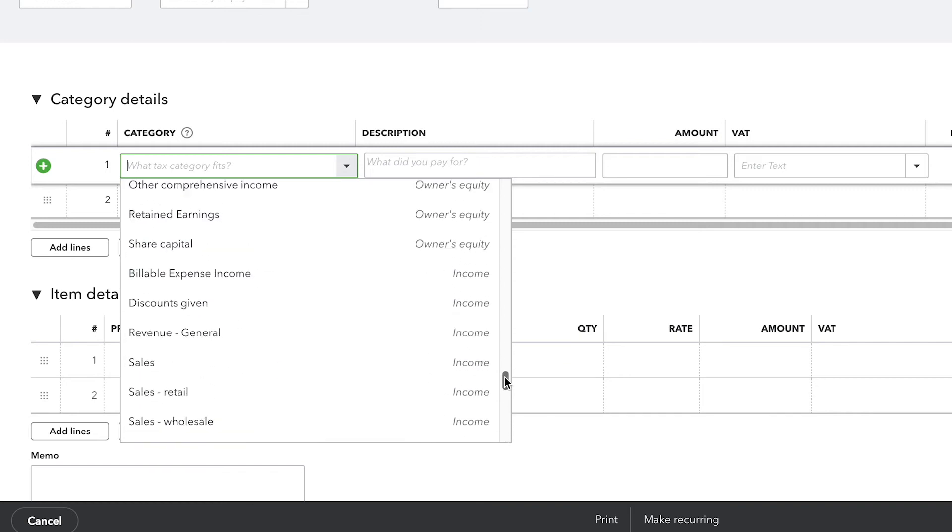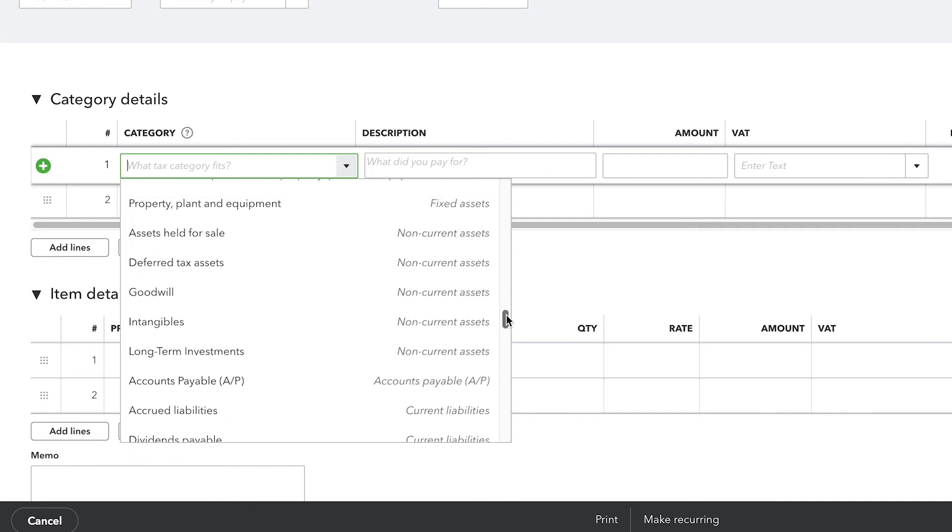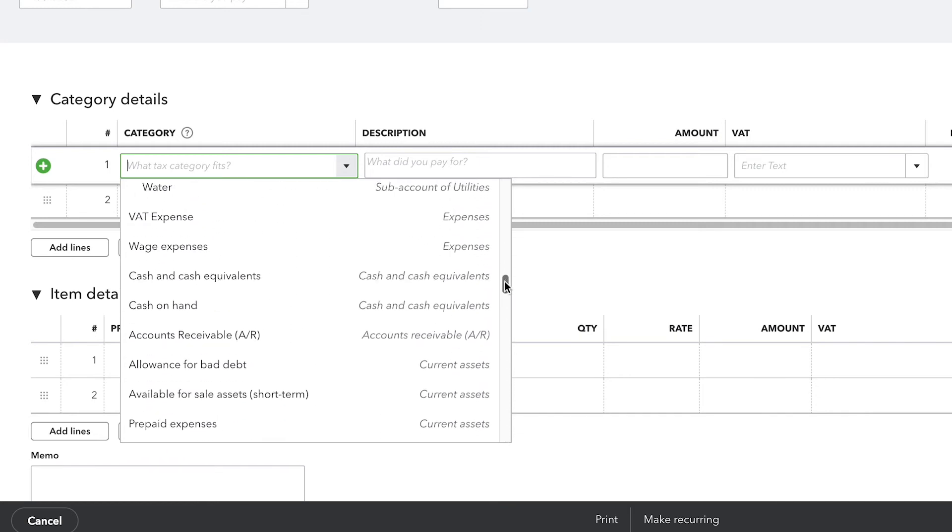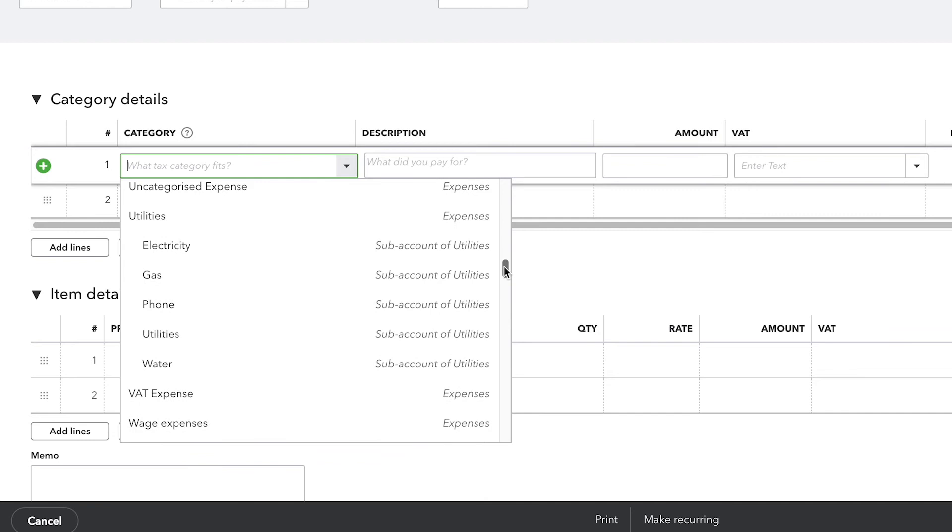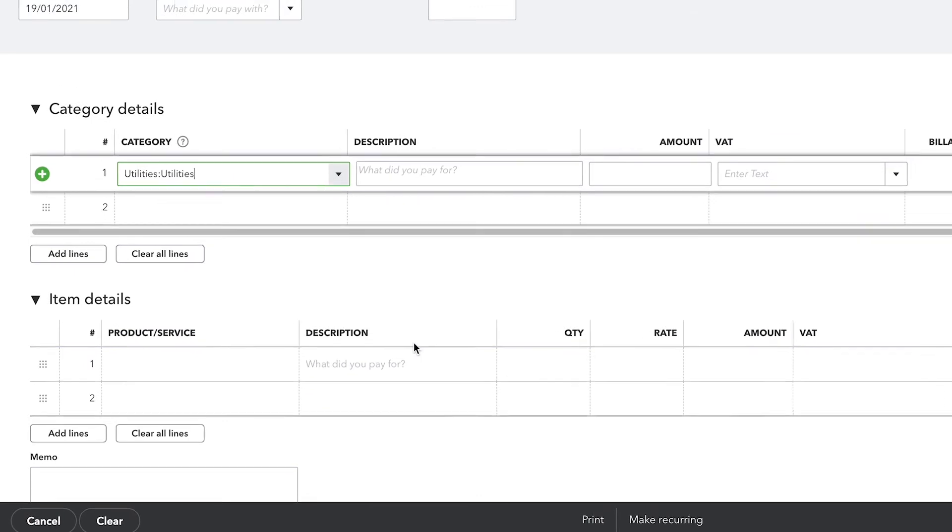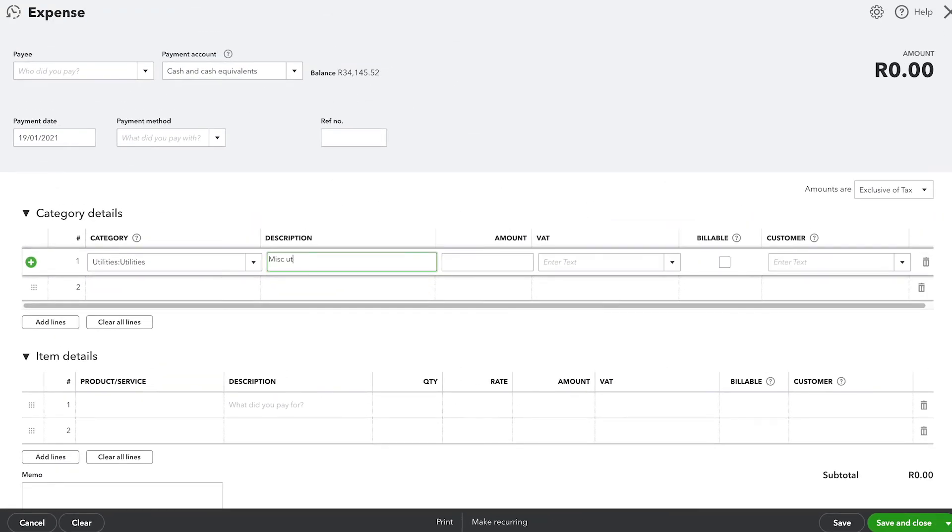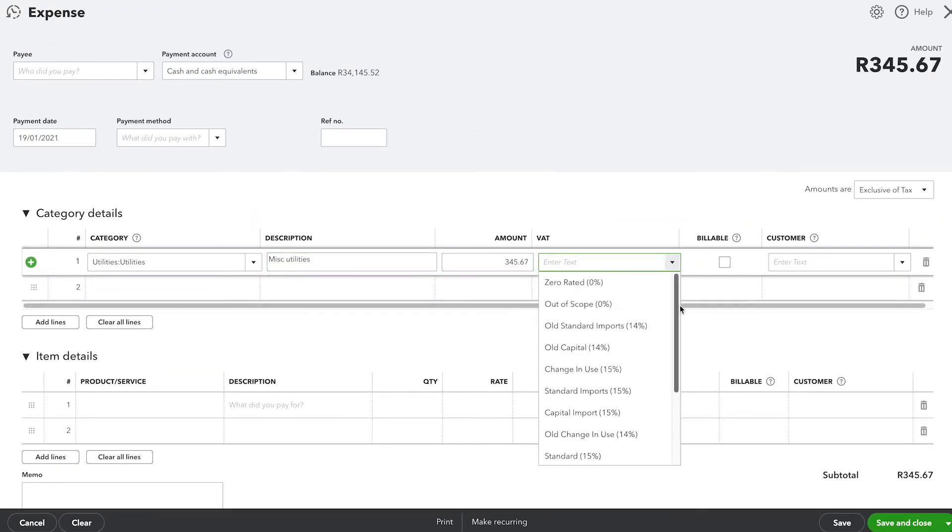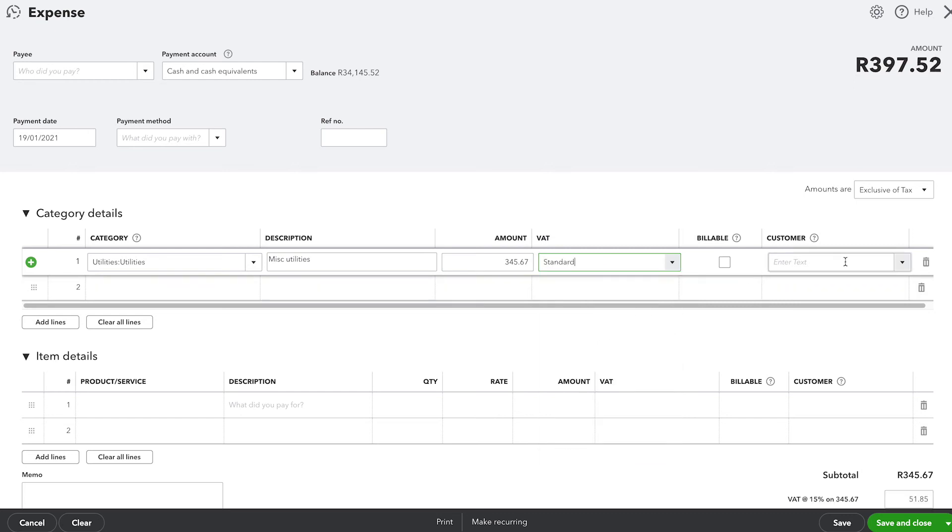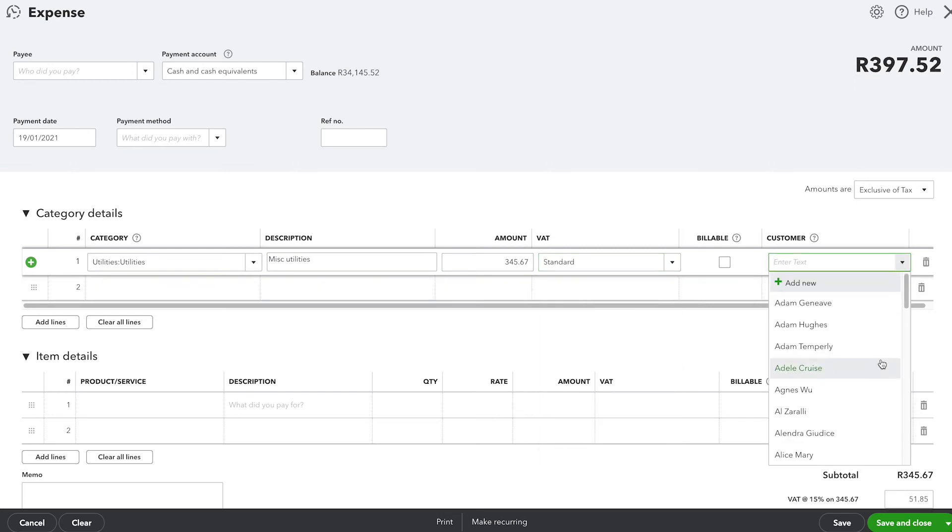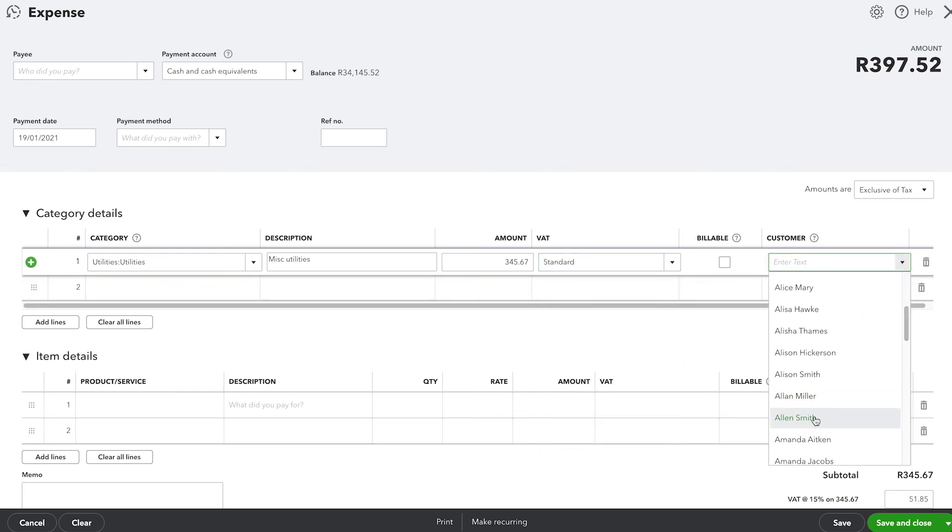Another thing to keep in mind whenever you're categorizing transactions. When you see in your list of options a choice between a parent account and sub-accounts, it's important for you to use a sub-account. This gives you greater control over the level of detail that you see on your profit and loss statement. And it also helps to organize your statements.